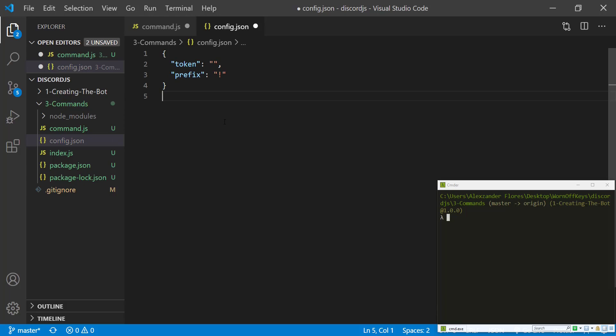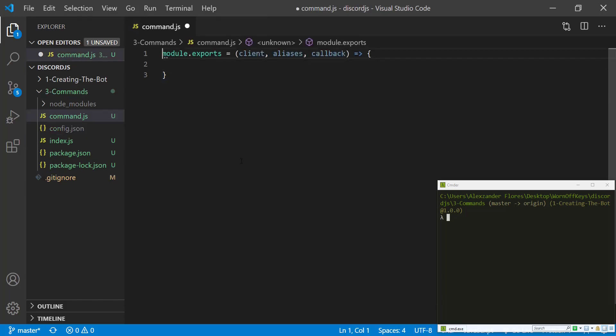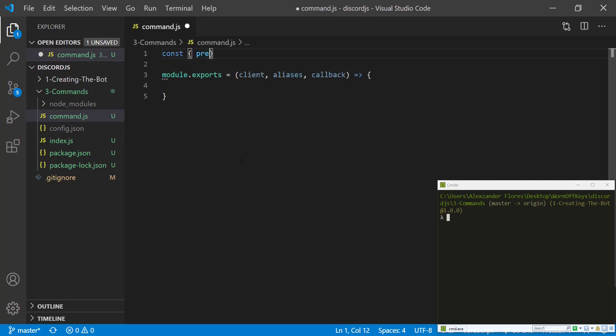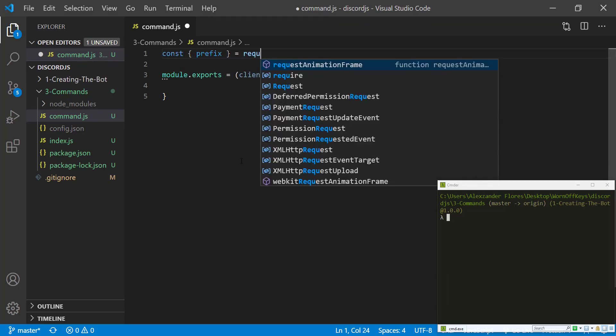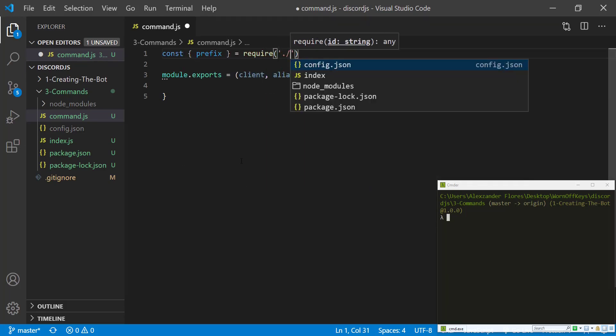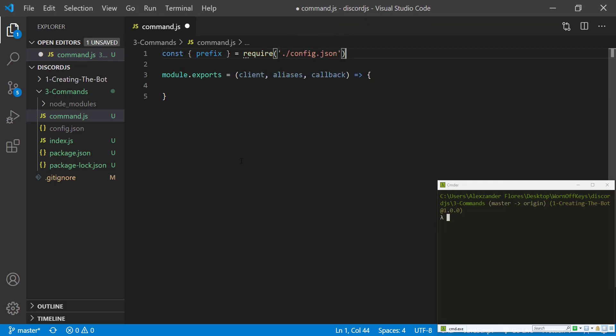And in future videos, I'll show you how you can actually have each server configure this to make sure that the prefix doesn't actually interrupt with any other bots they have. So if we save this, we can then import that. We're going to destructure prefix from require config.json.